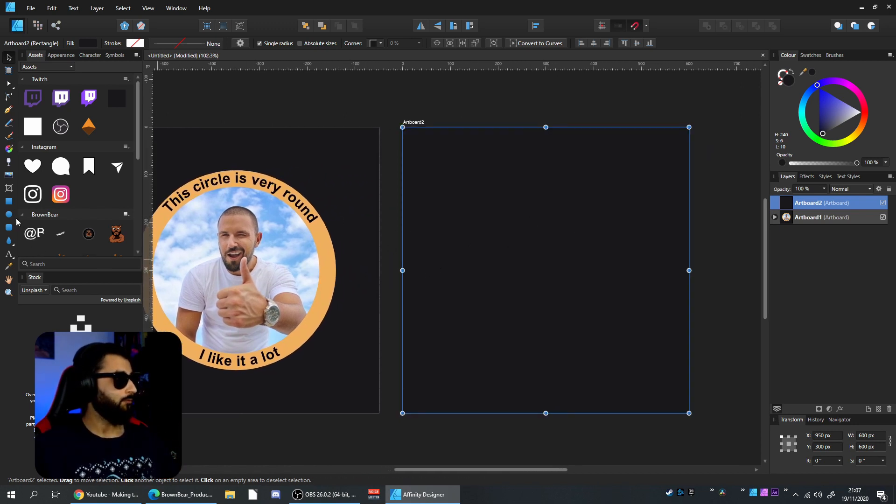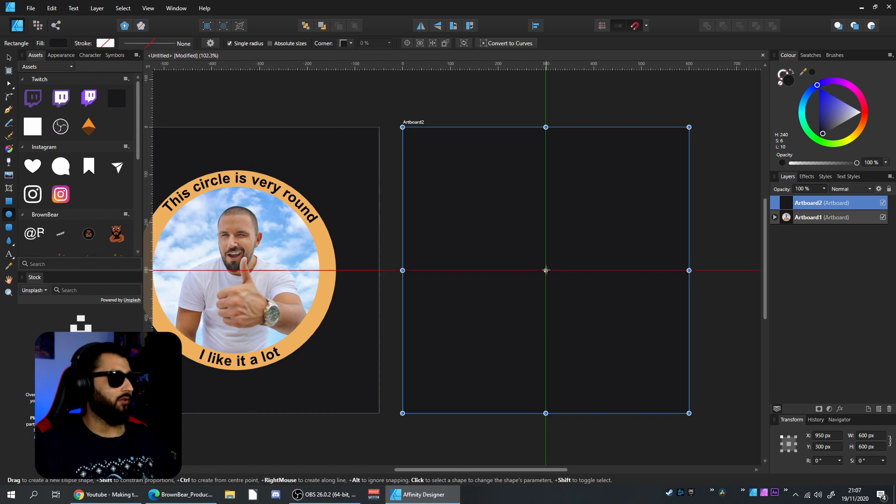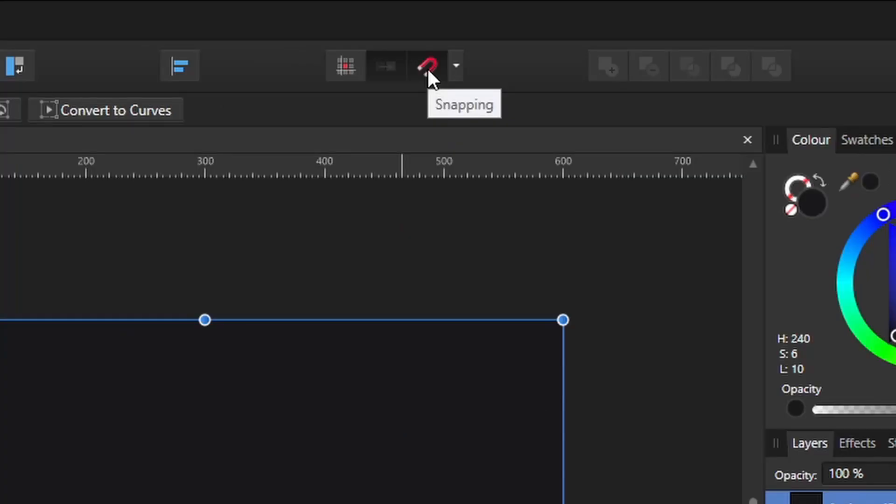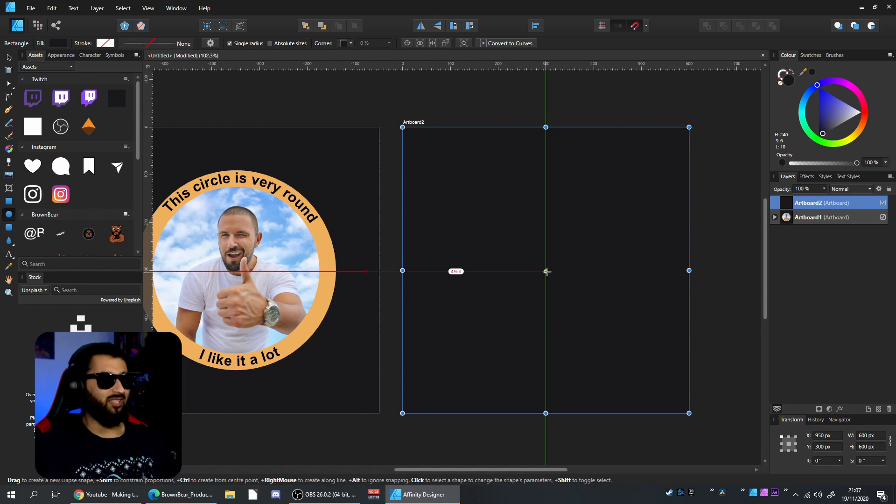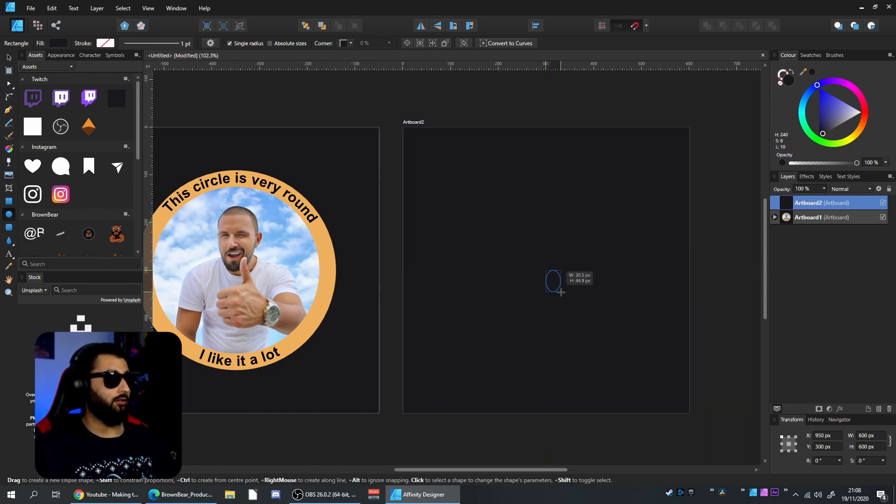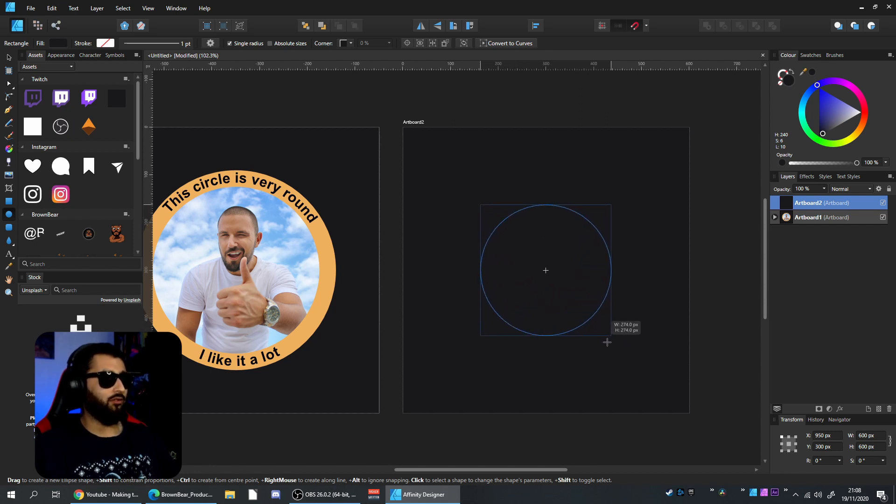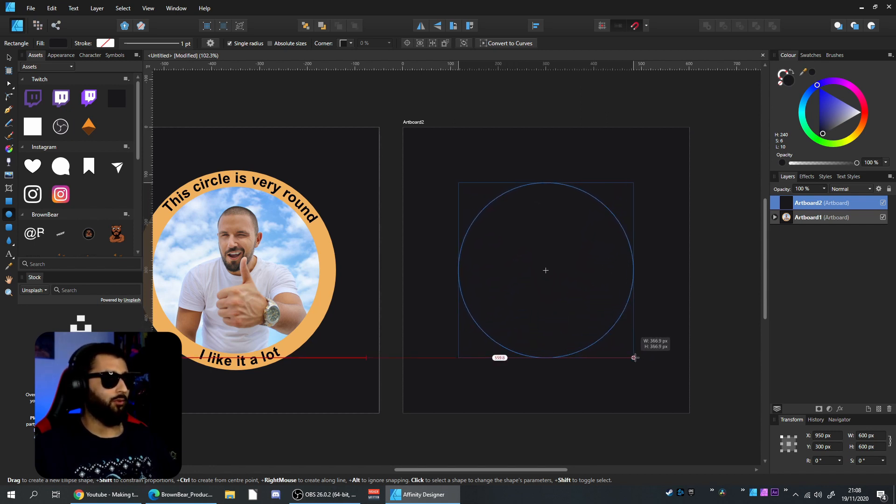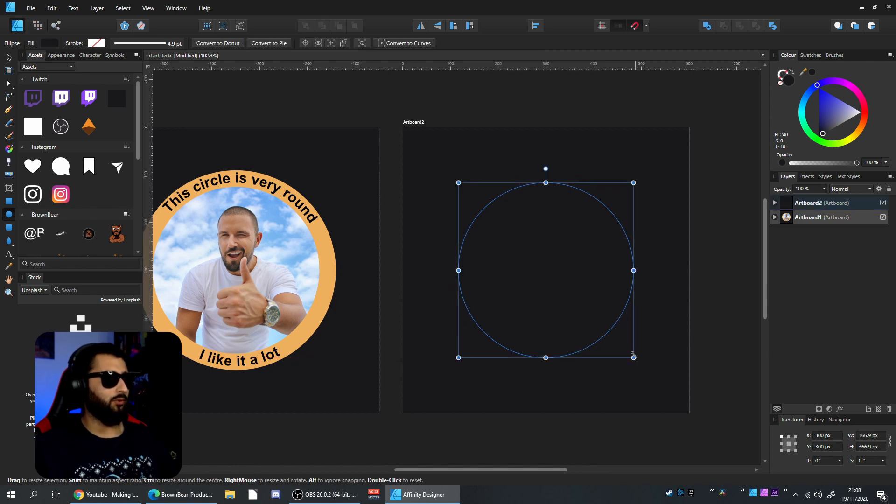First, grab the ellipse tool and go to the center of the document. When you've got snapping tools on—this magnet shape here—you'll see a green line for vertical and red line for horizontal, so you know you're in the center of the artboard. Click, drag, hold Ctrl and Shift to make a perfect circle from the center.